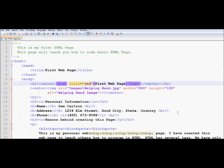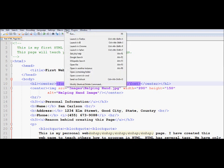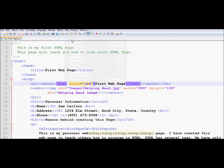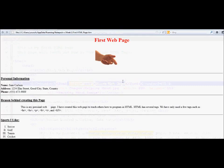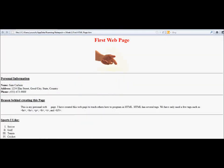So now, as we start going into run, and we would like to run it in Firefox. Here we go, and here is first web page in red color.